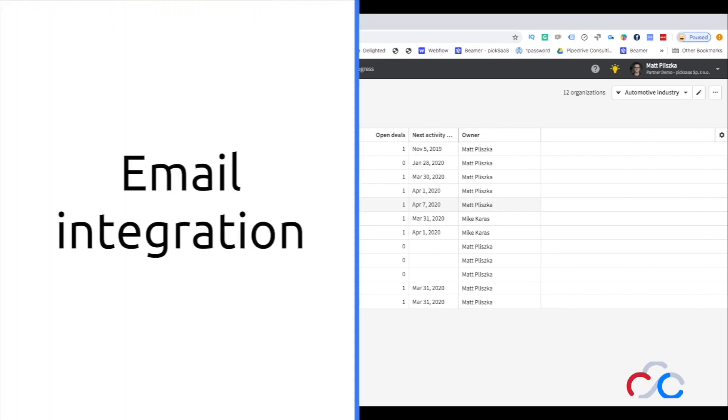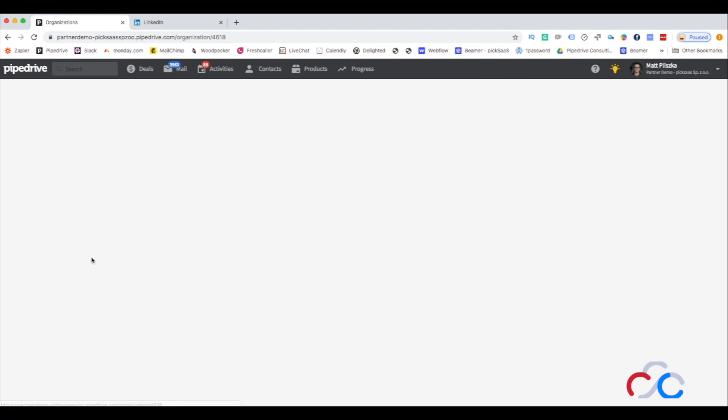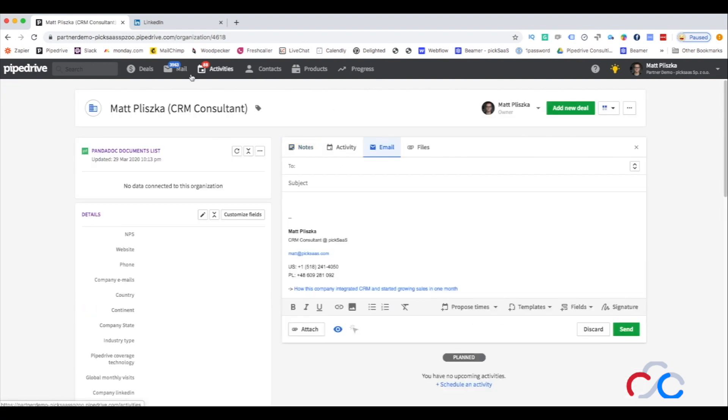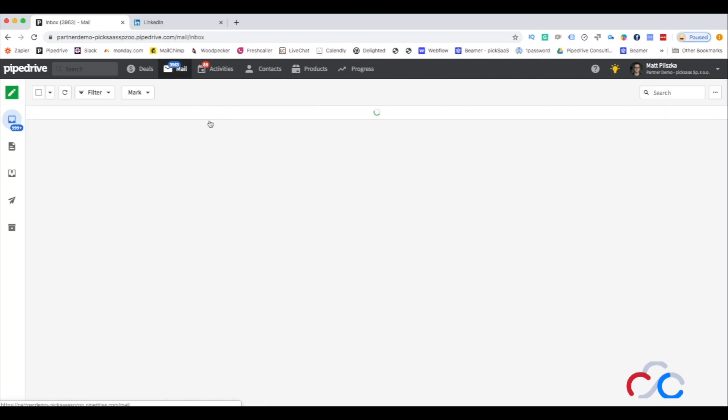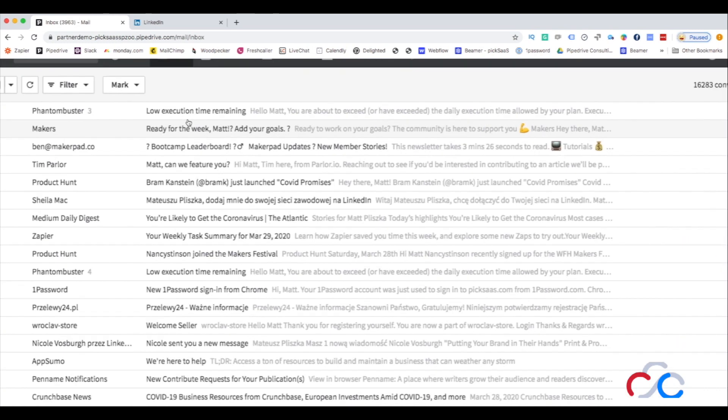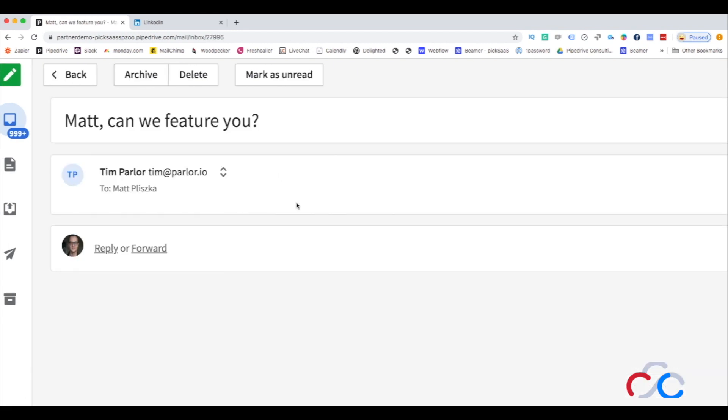Sending emails is an essential part of every salesperson's job. With Pipedrive, you will take your email communication to the next level. Email View will simply show your inbox with all the ongoing conversations. You can enter the conversation to see the associated deals, organizations, and contacts.